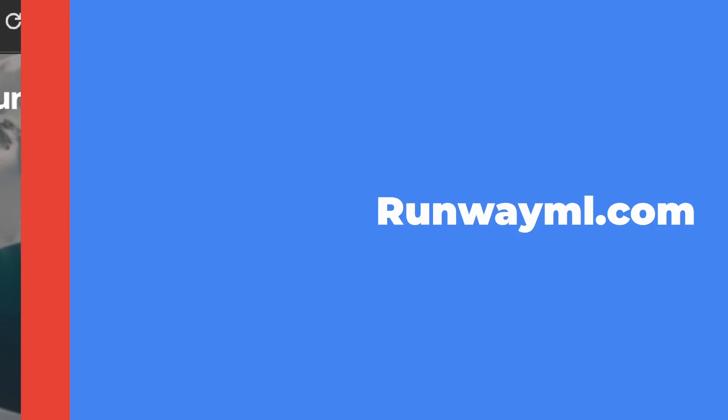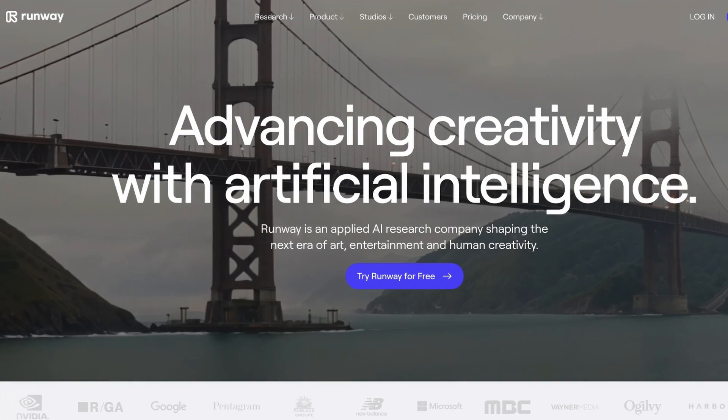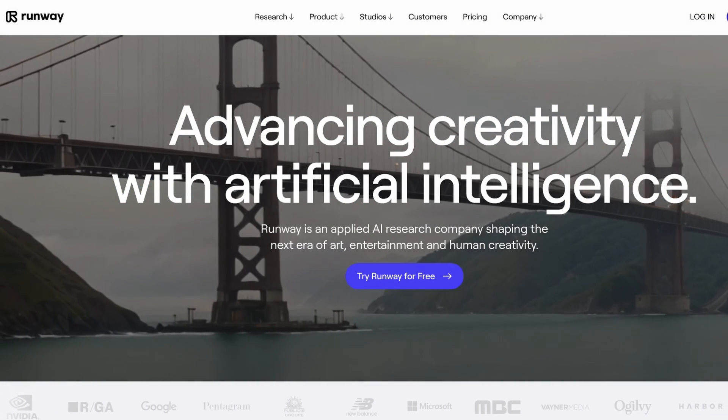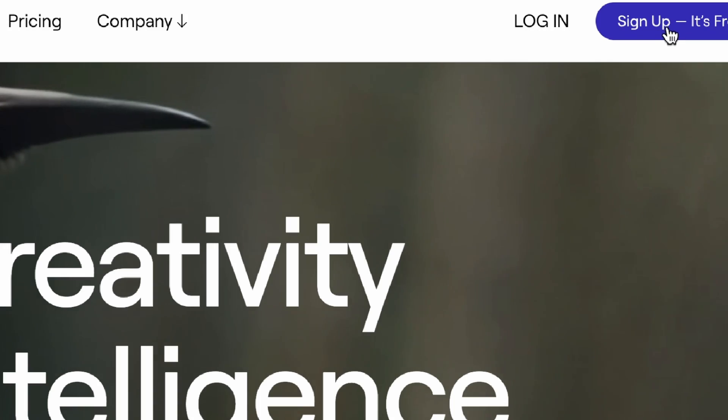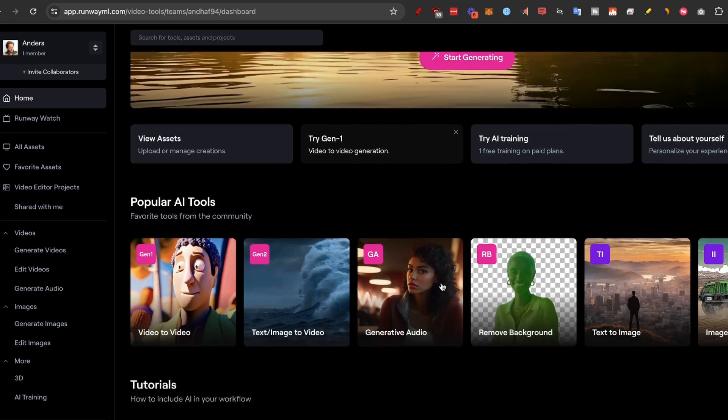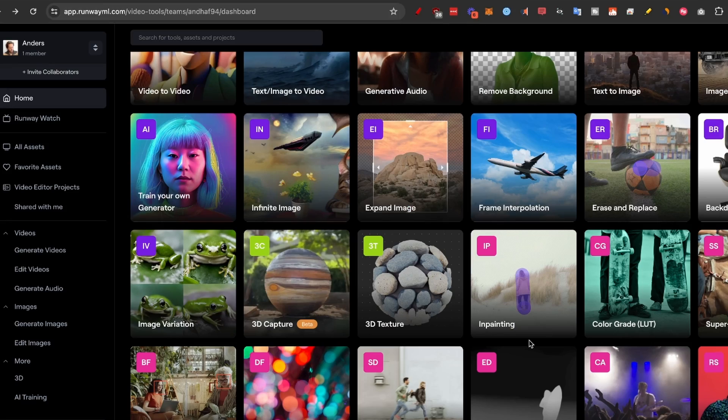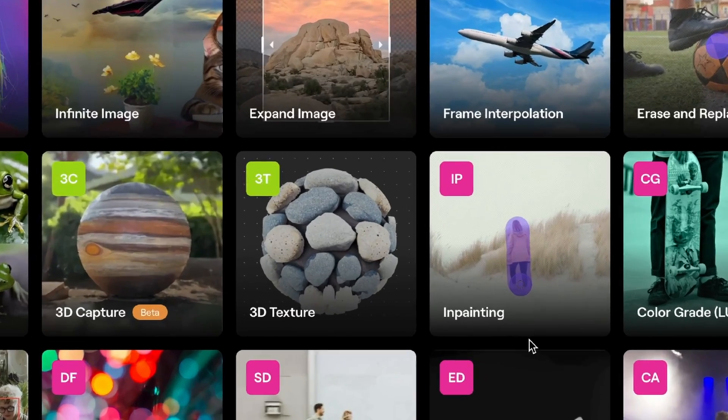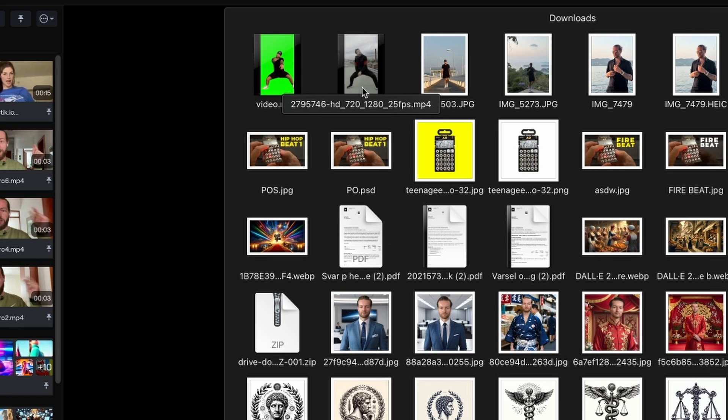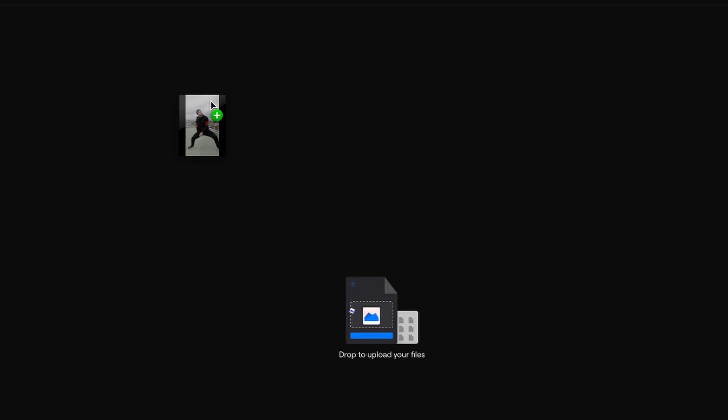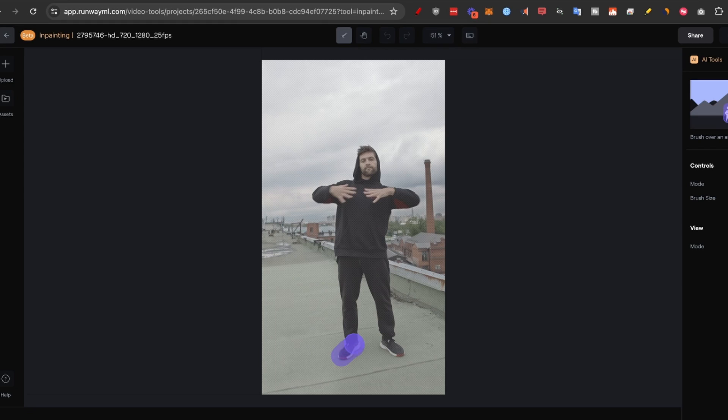All we need to do is download this video as well and then I'll go to runwayml.com because we need to remove the character first. So I'm just gonna sign up, it's free, and now we're gonna scroll down to the popular AI tools and we'll go to this tool called inpainting. Take the original footage of the man dancing.